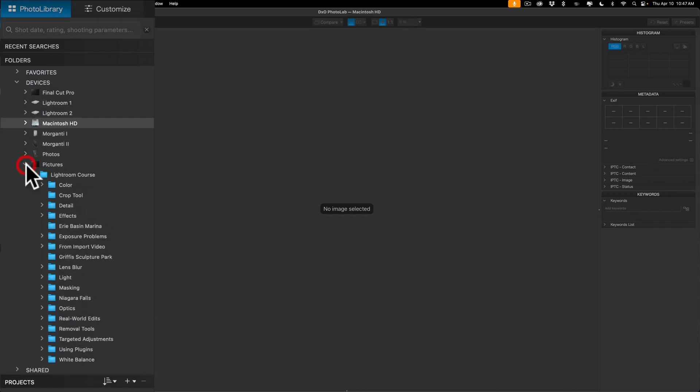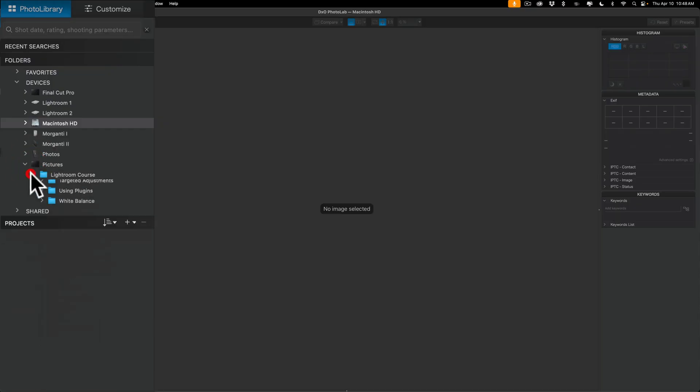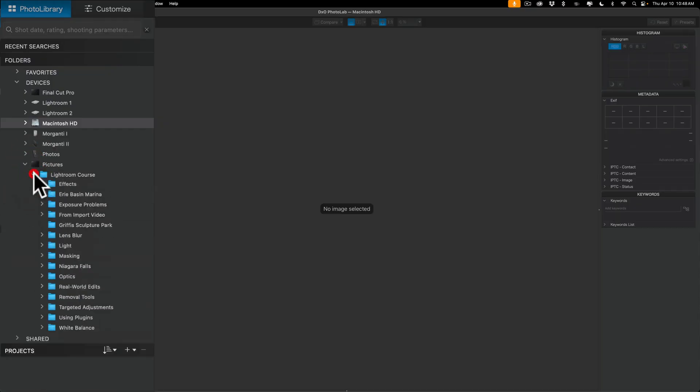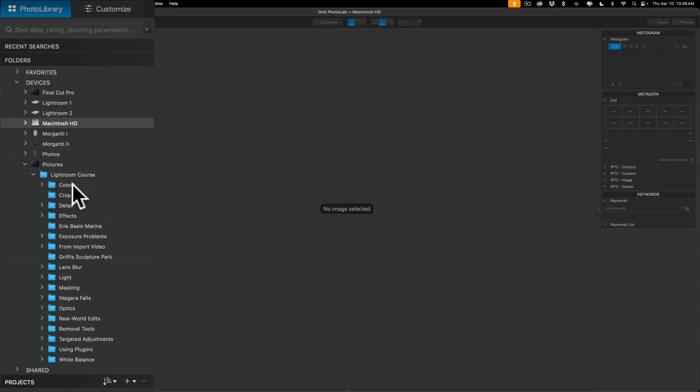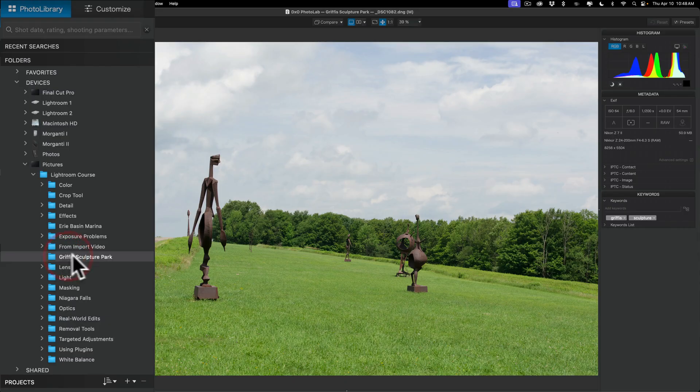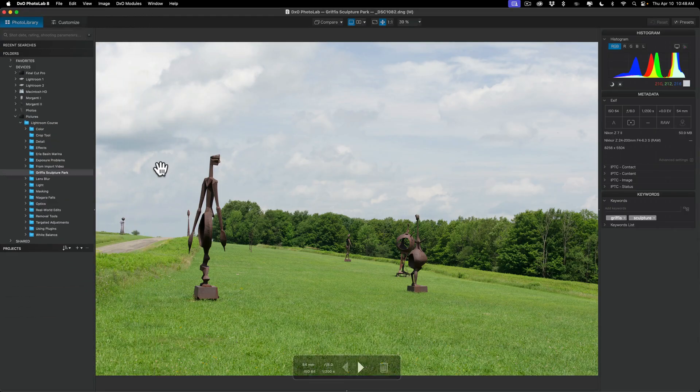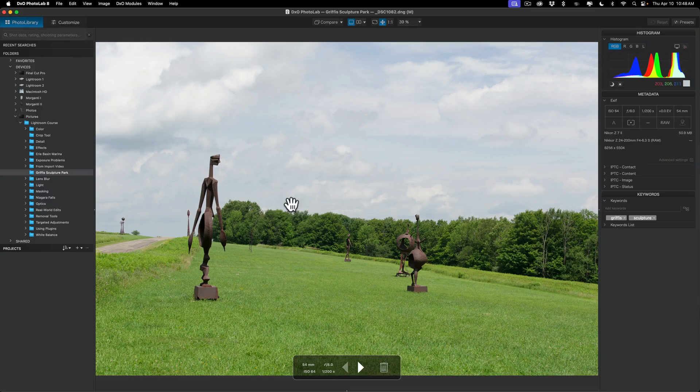If you don't have any external hard drives on your computer, you'll just have the local drive. For a Mac, it would probably be called Macintosh HD. But you could just go to there and go to the folder there. But I mentioned I have mine on a specific external hard drive called Pictures right here. So, I'll roll that open. And you'll notice I have a folder here called Lightroom Course.